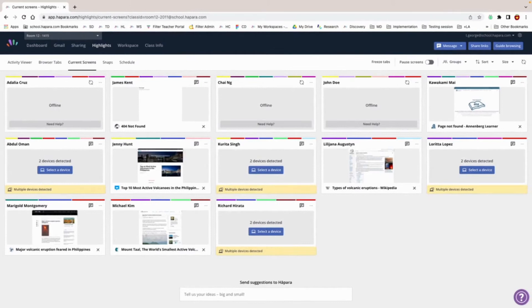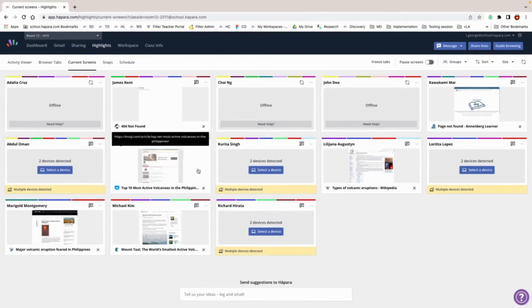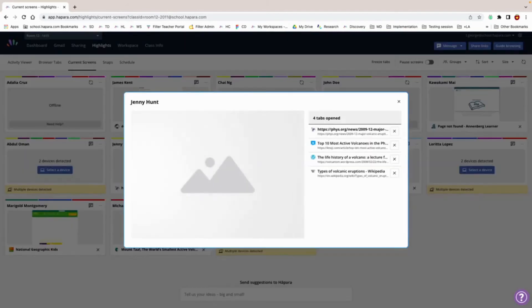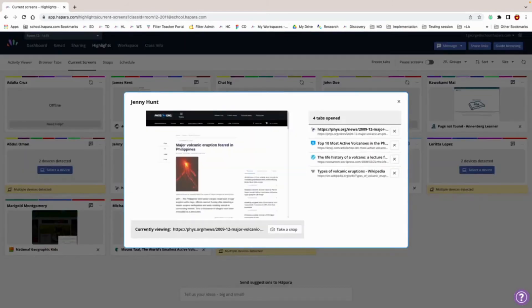To get a better look at an individual learner's current screen, click on their student tile. A dynamic expanded screen will appear.